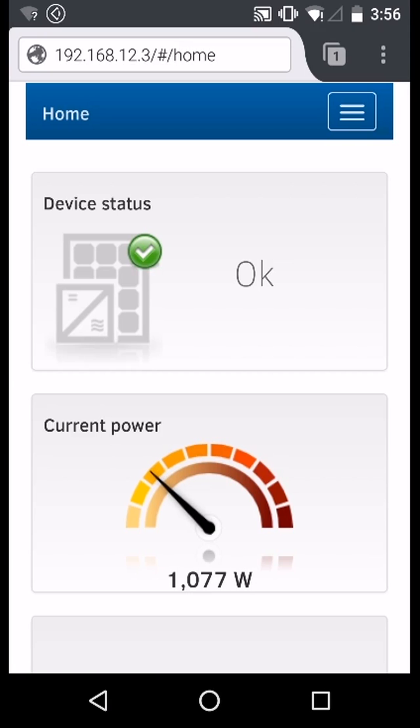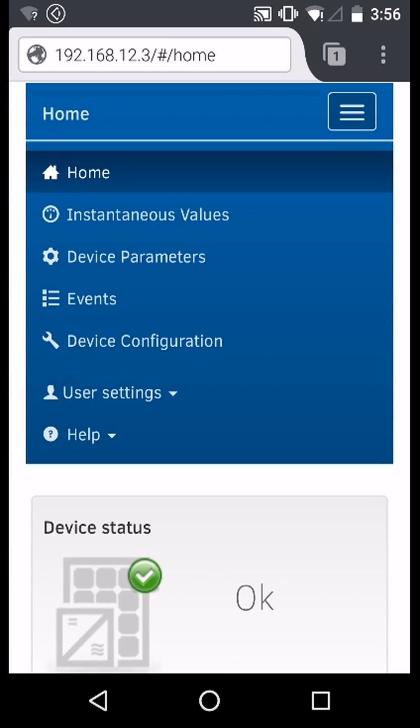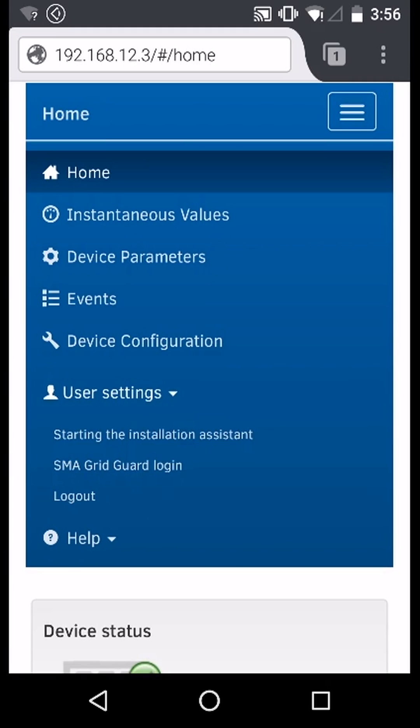Once logged in to the web user interface as an installer, navigate to the top right menu and on the user settings select SMA grid guard login.